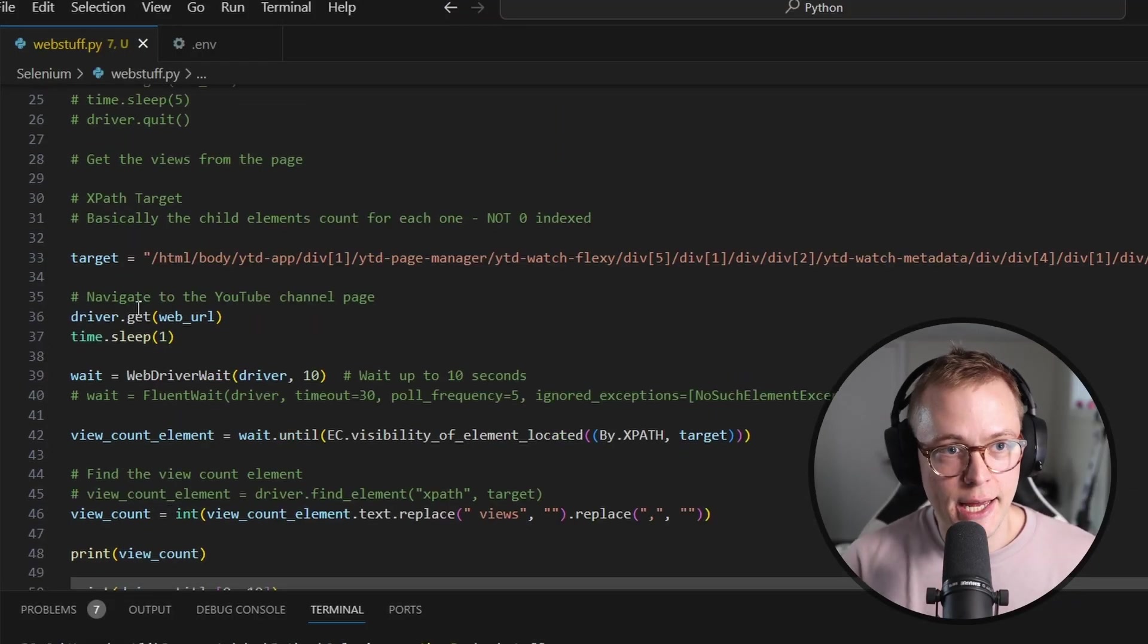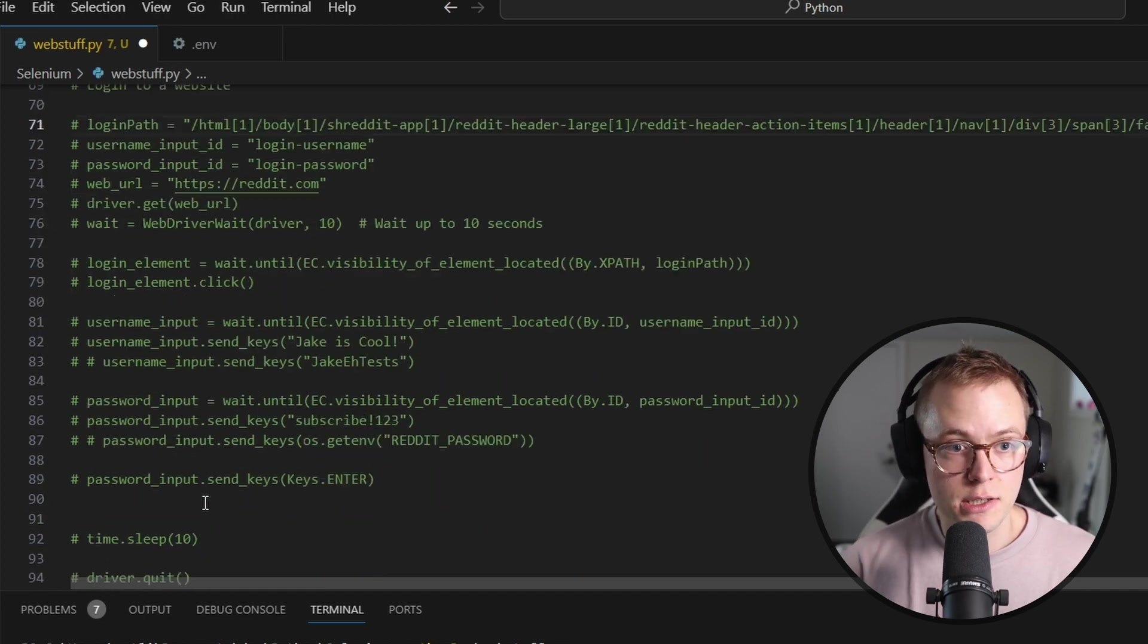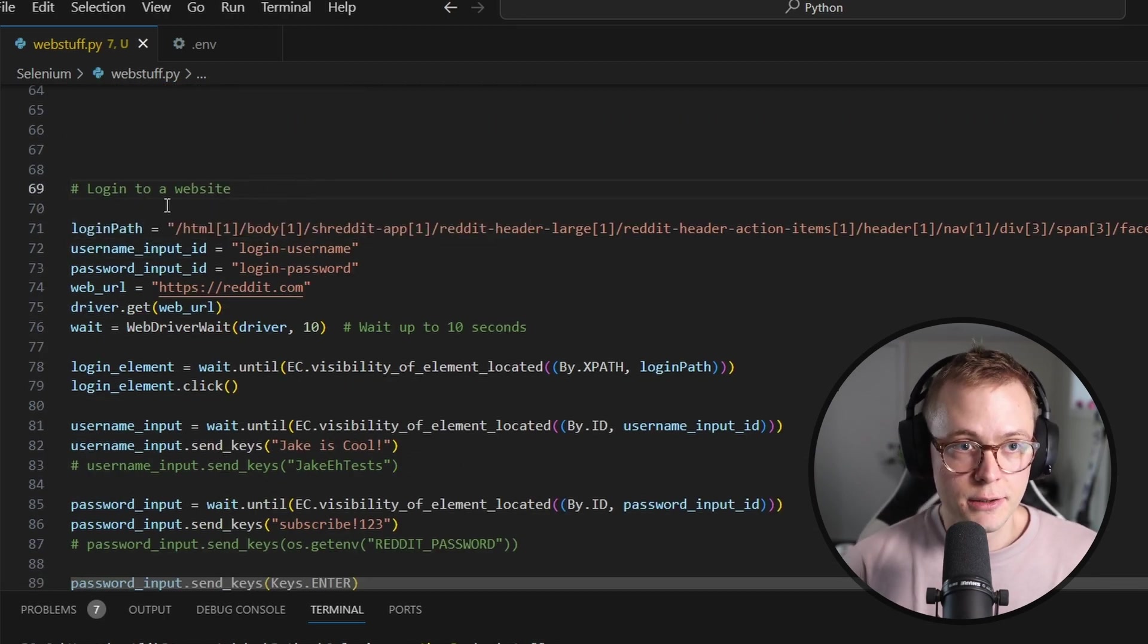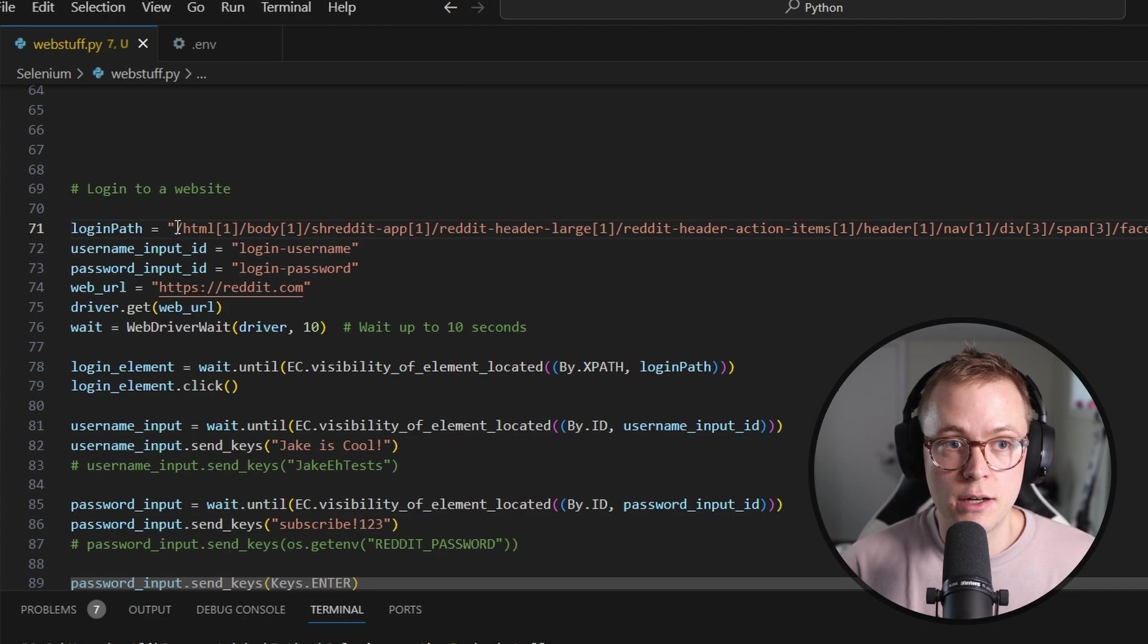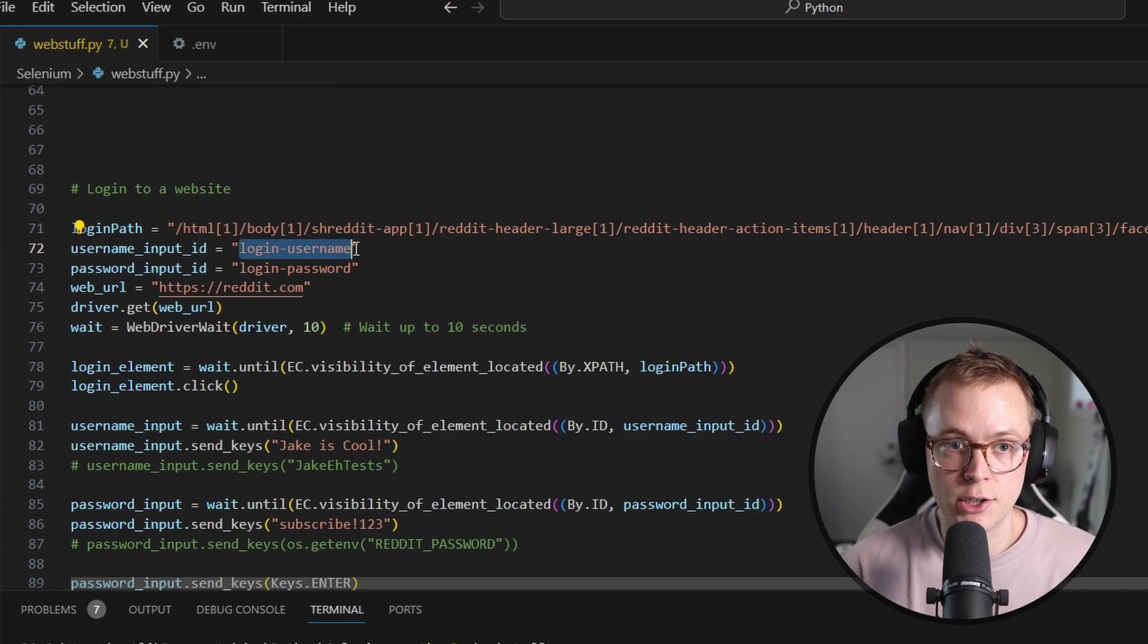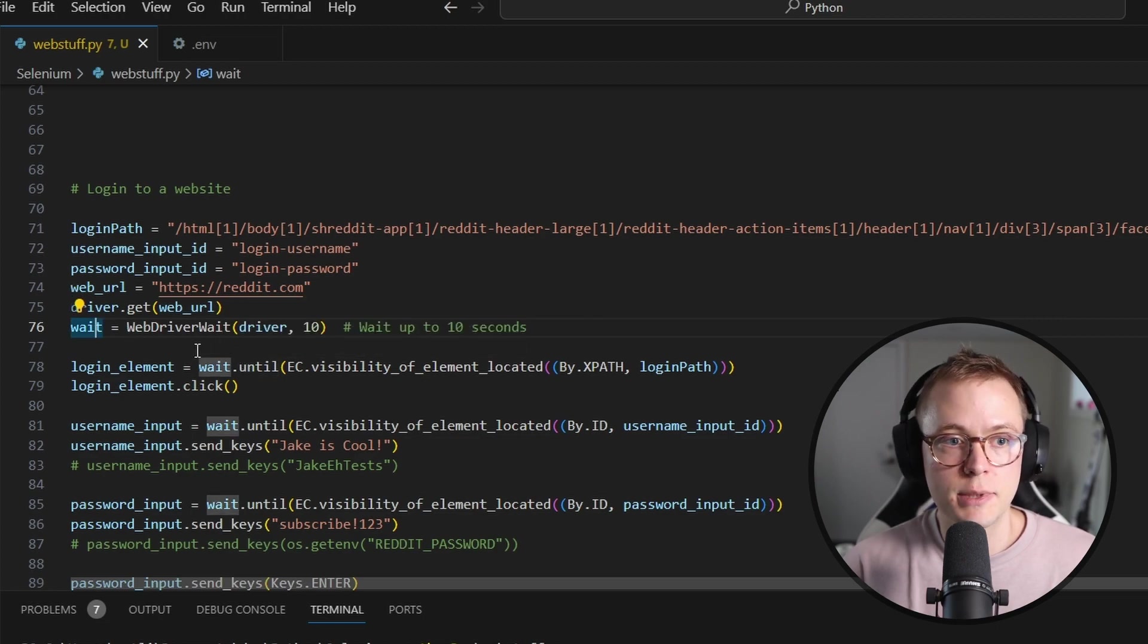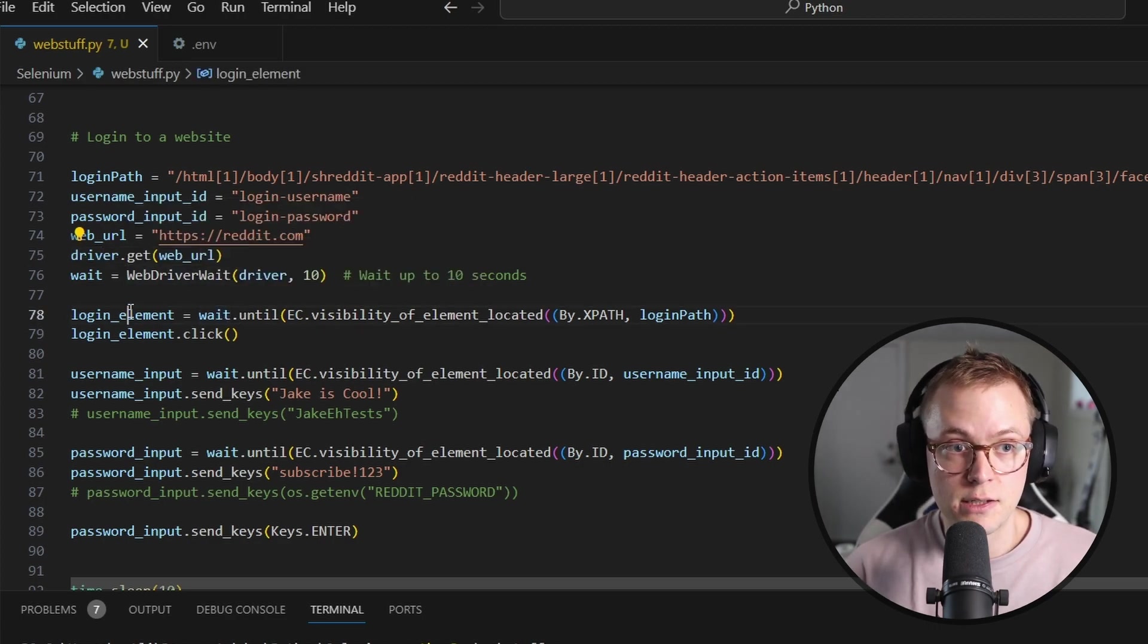But what if you want to log into a website? Well, let's do that next. So I'm going to go ahead and comment out this here. And we're just going to scroll on down to the next area. So what we have going on here is we are going to log into Reddit. So here we actually have the login path. This is not maybe what you would immediately imagine, but this is just the button to click login. Then we have the user input ID, which is the field. It actually has an ID of login-username and the password, login-password, our web URL, which we're overwriting from above. And then we're going to open up the driver.